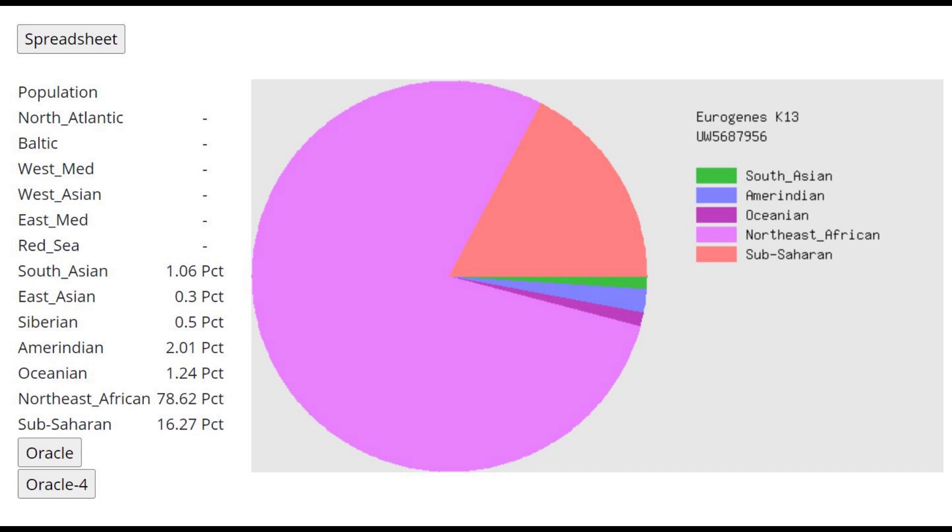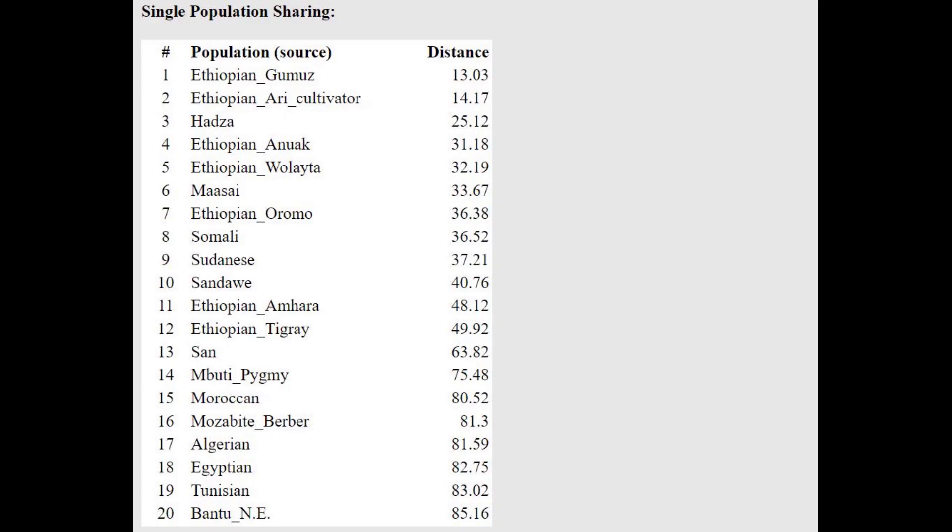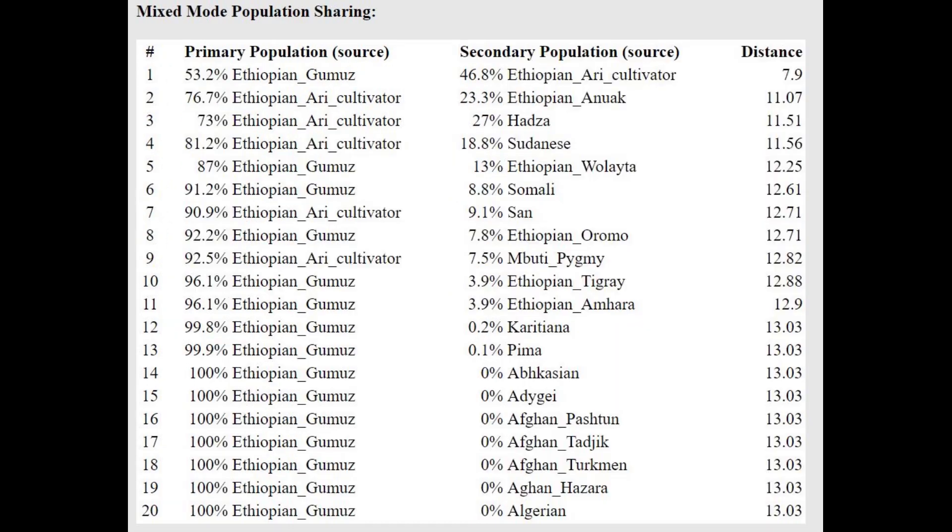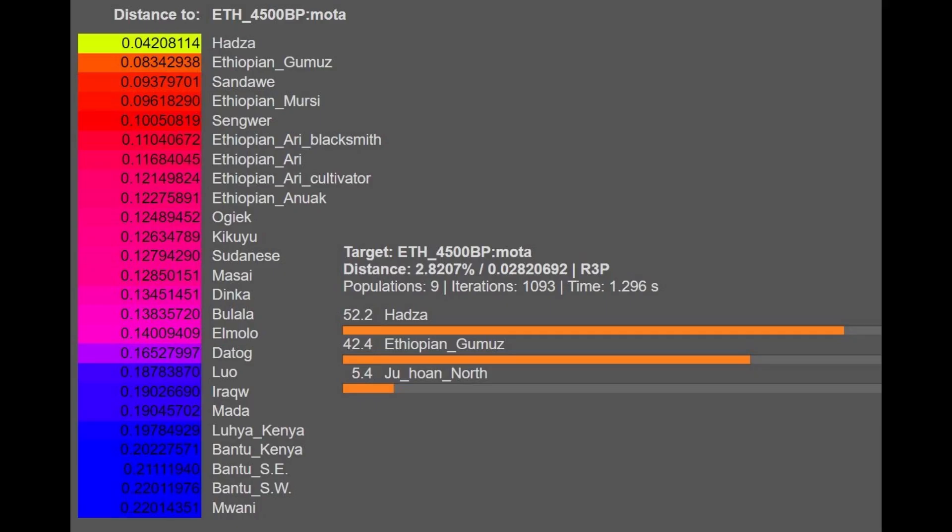This is his result with Eurogen's K-13. This is probably the highest amount of Northeast African that any modern or ancient sample would score. I don't think I've ever seen any sample that scores more than that Northeast African. With the oracle here, he's closest to various Ethiopians and Hadza, but not very close because I have a feeling that all these Ethiopians and Hadza have other admixtures such as West Mediterranean or East Mediterranean or Red Sea that this person does not have.